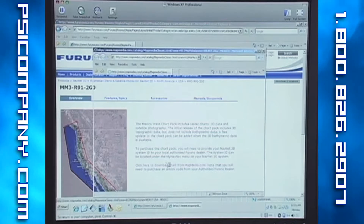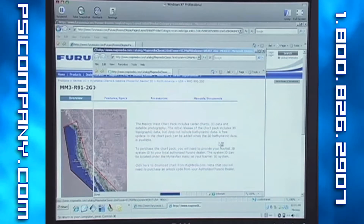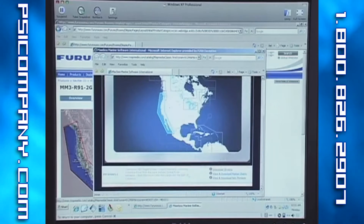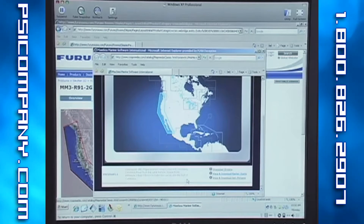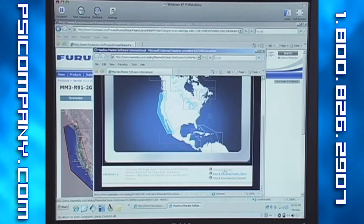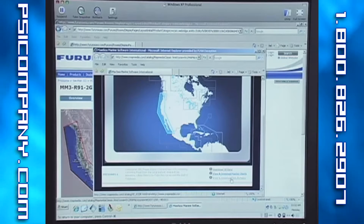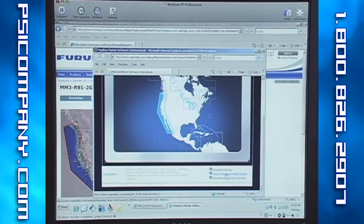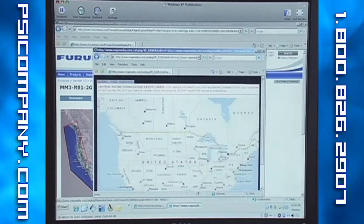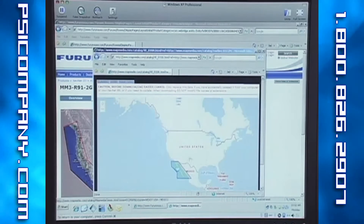To download the chart, click on the link that says 'click here to download the charts from mapmedia.com.' A new window will appear from the map media website. When you scroll down, you will see the chart information and the outline of the chart area highlighted in blue. Once you've confirmed this is the chart you want to download, you will have a choice to download the content data including raster charts and satellite photos.